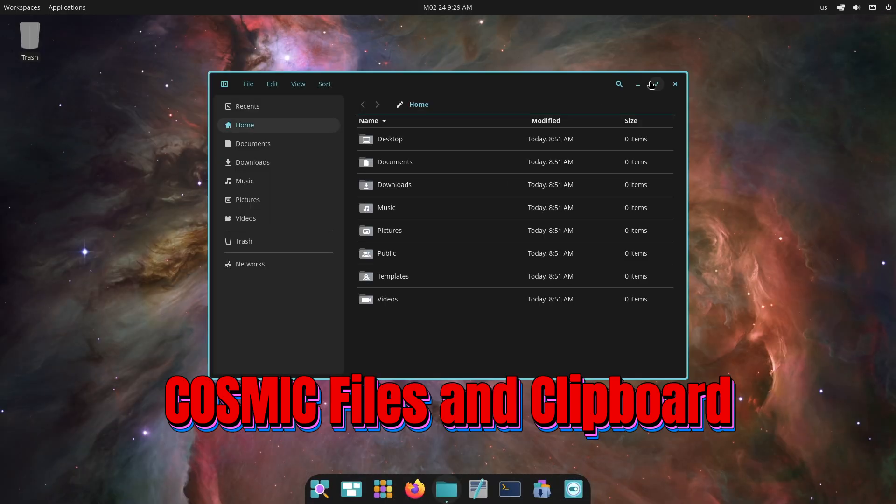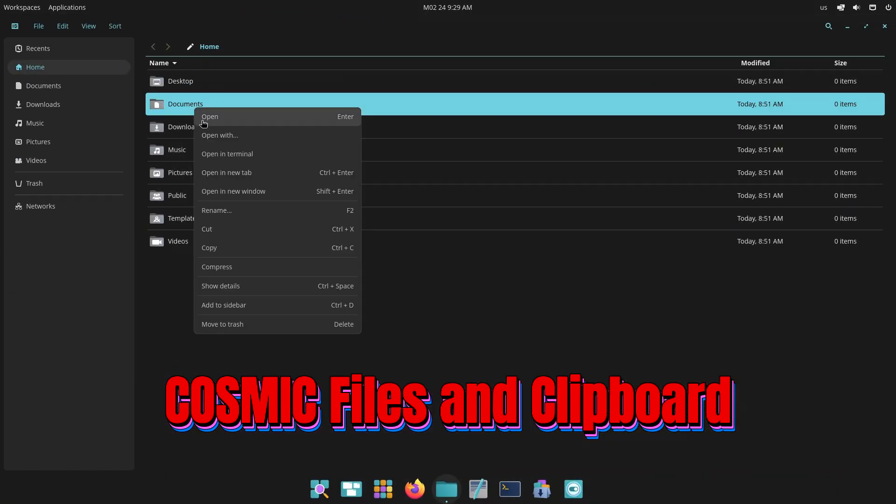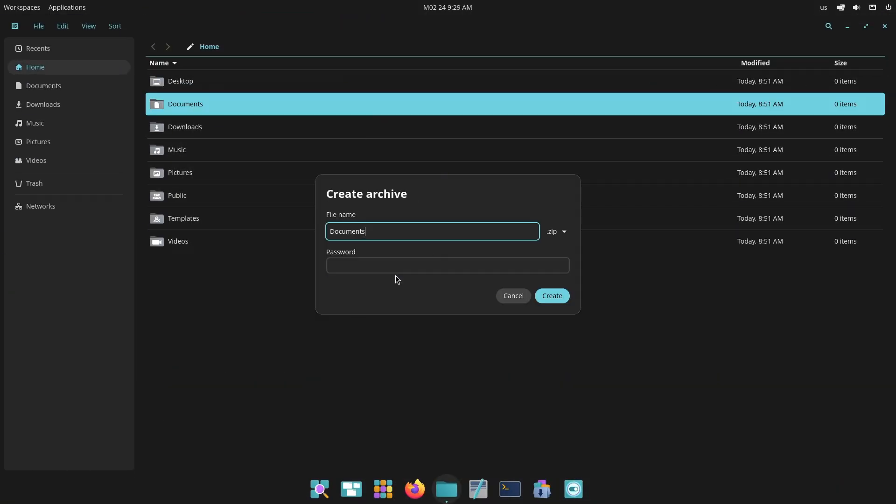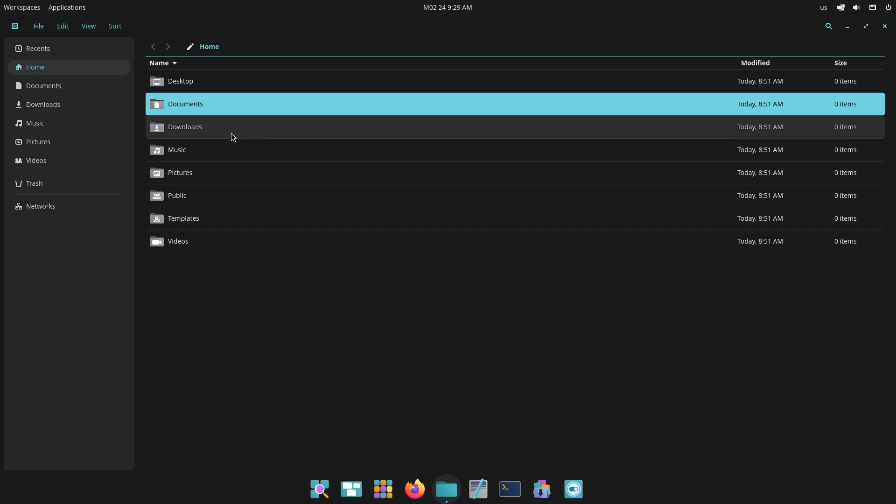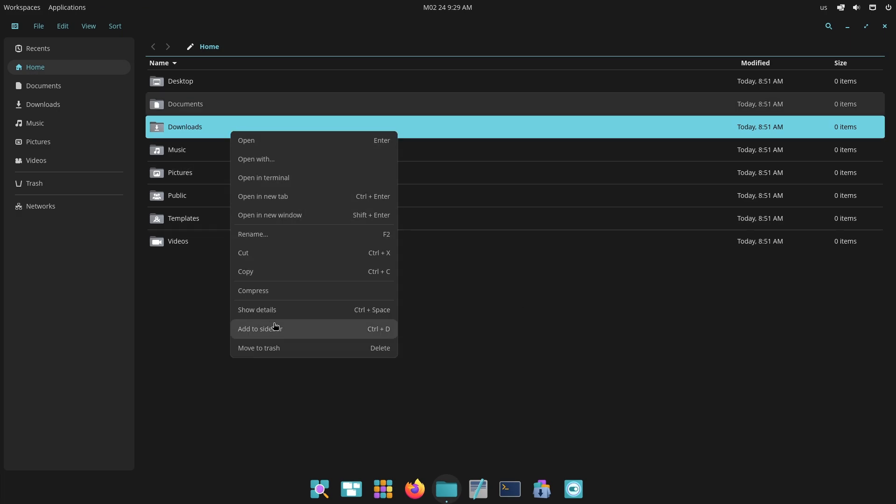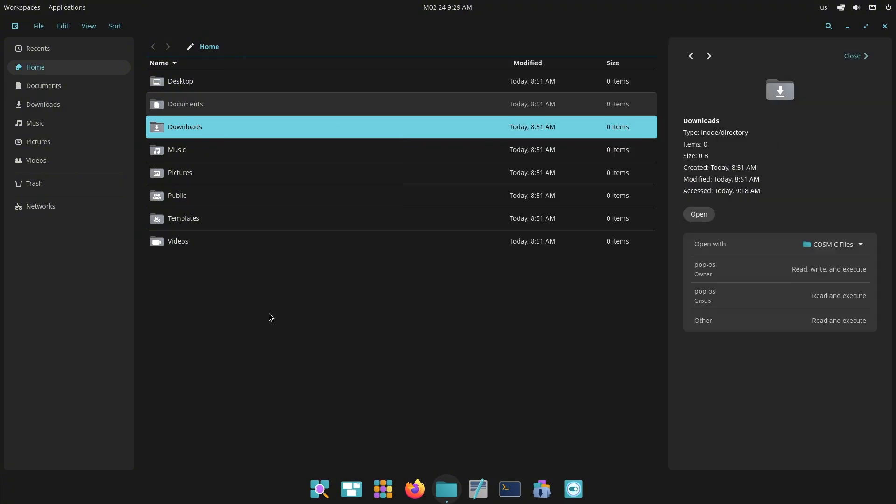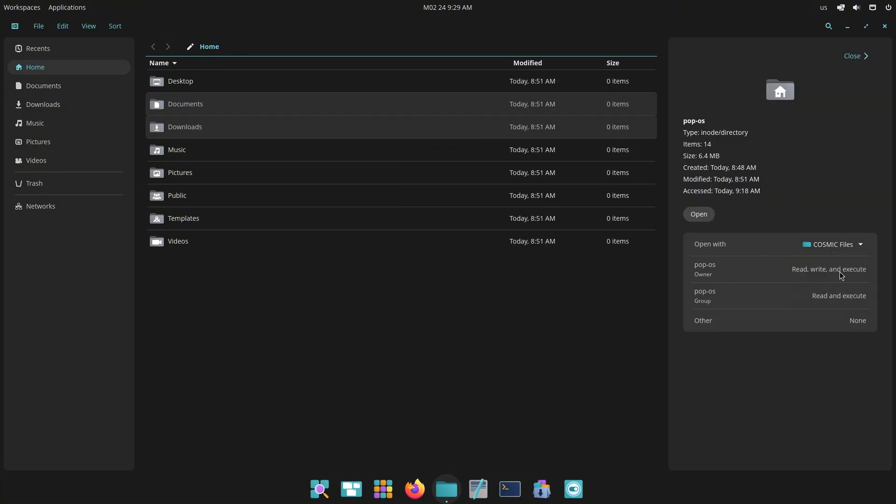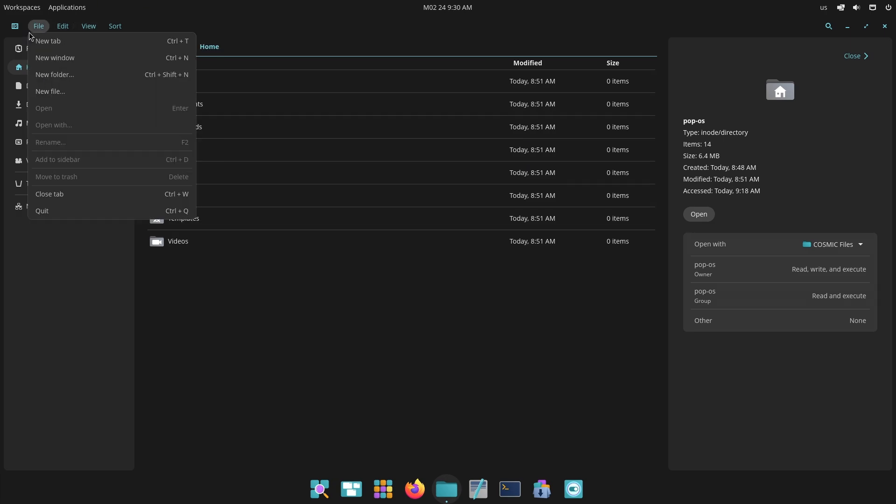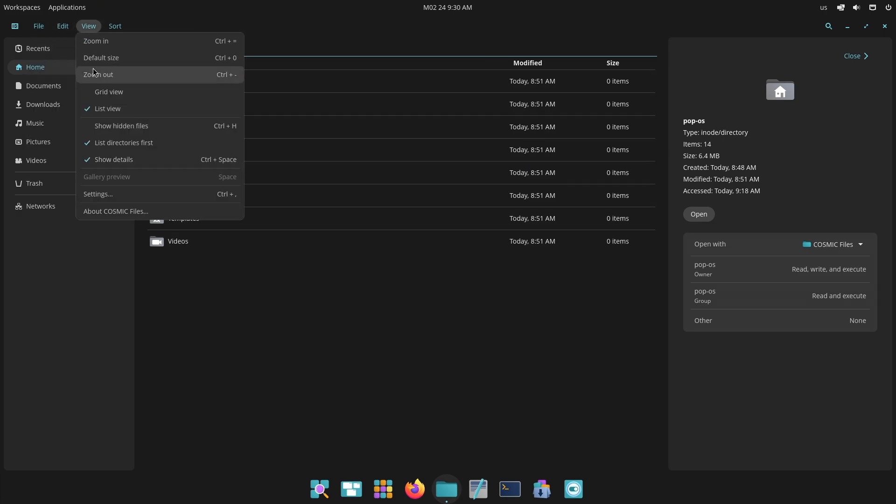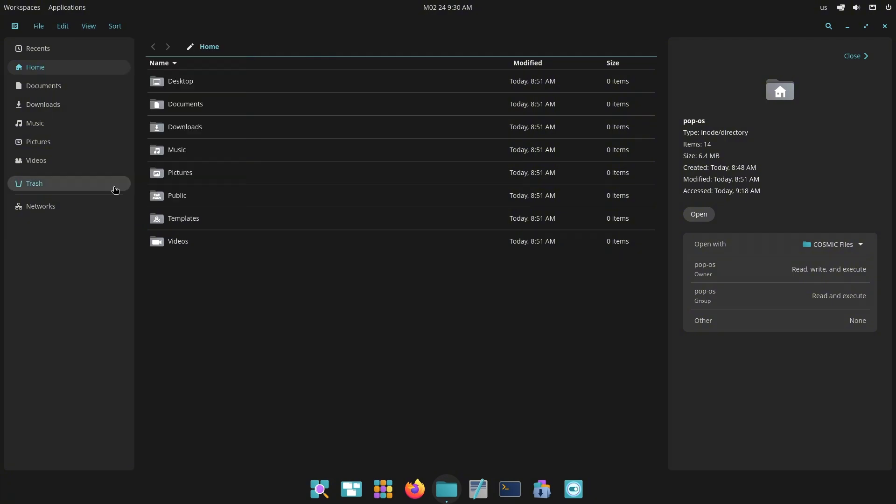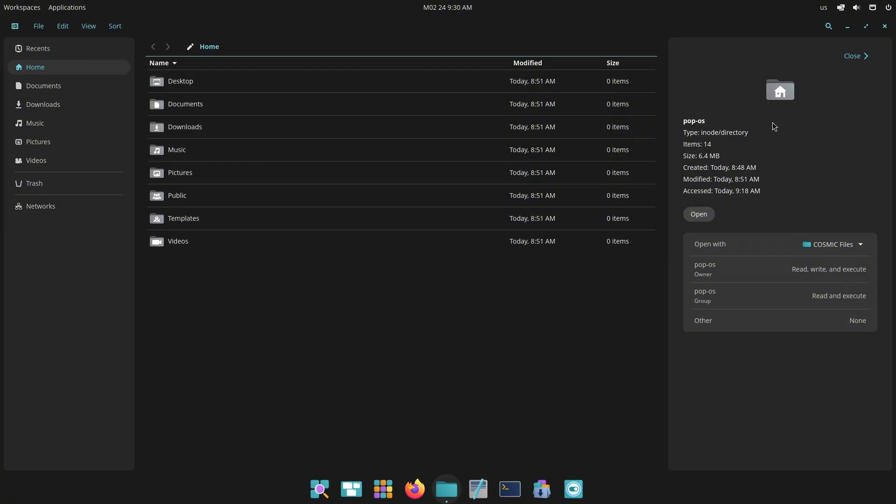Now, Cosmic files and clipboard. Cosmic files now support file path completion, allowing you to quickly find files by typing part of the path. You can also compress and extract password-protected zip files. The middle mouse button can be used for copy and paste operations, adding convenience to file management tasks.